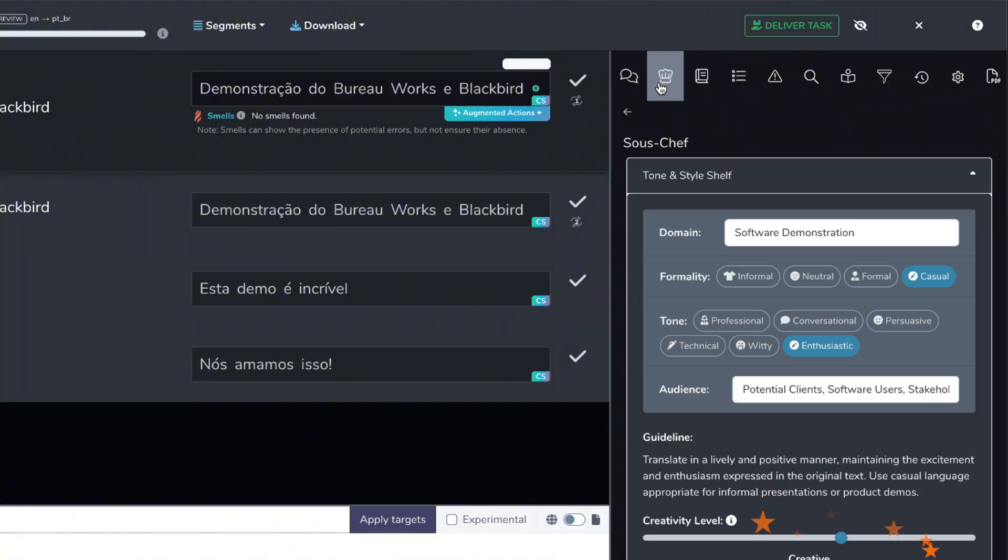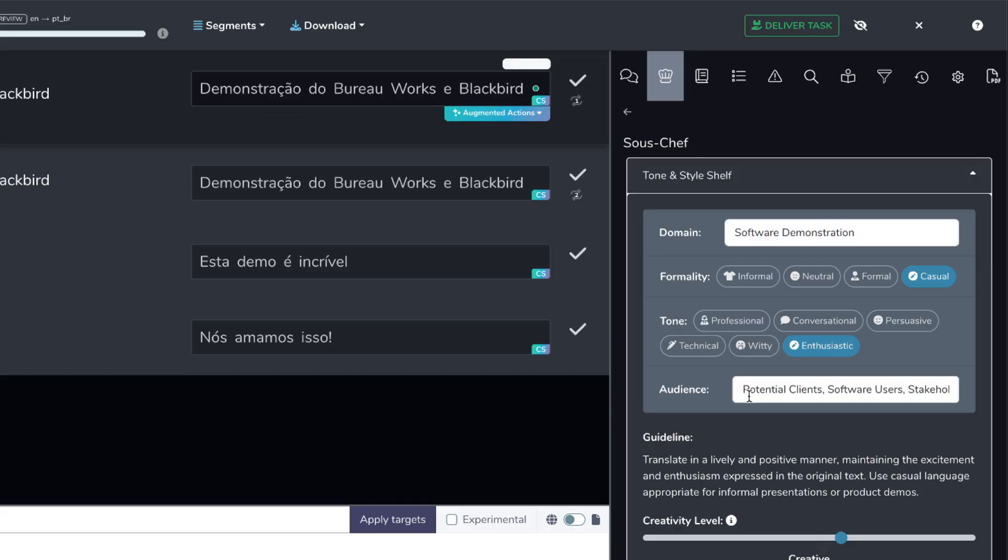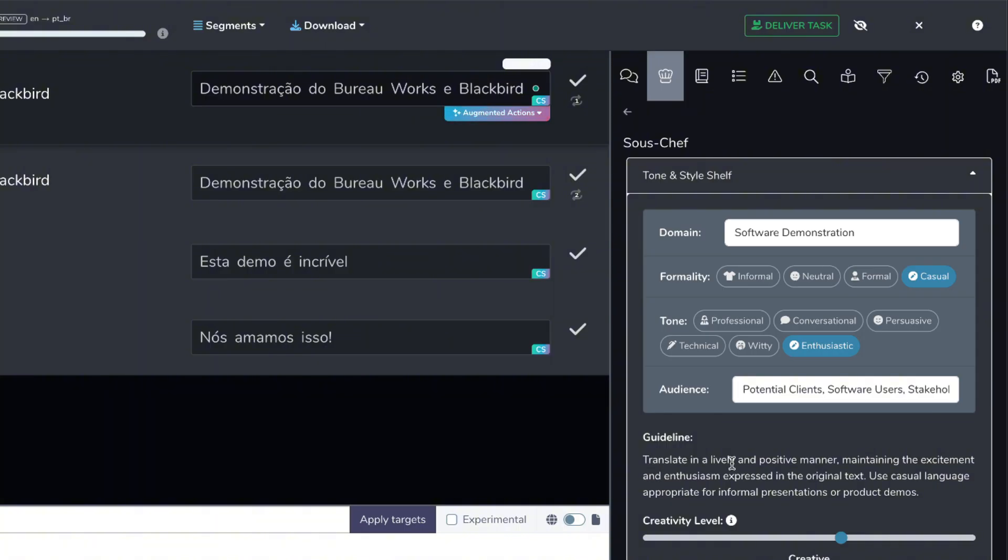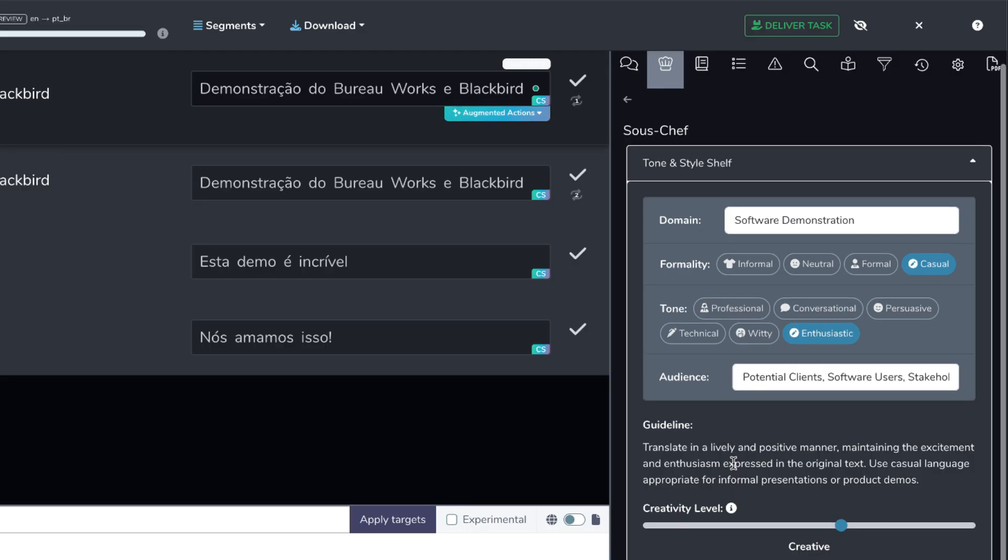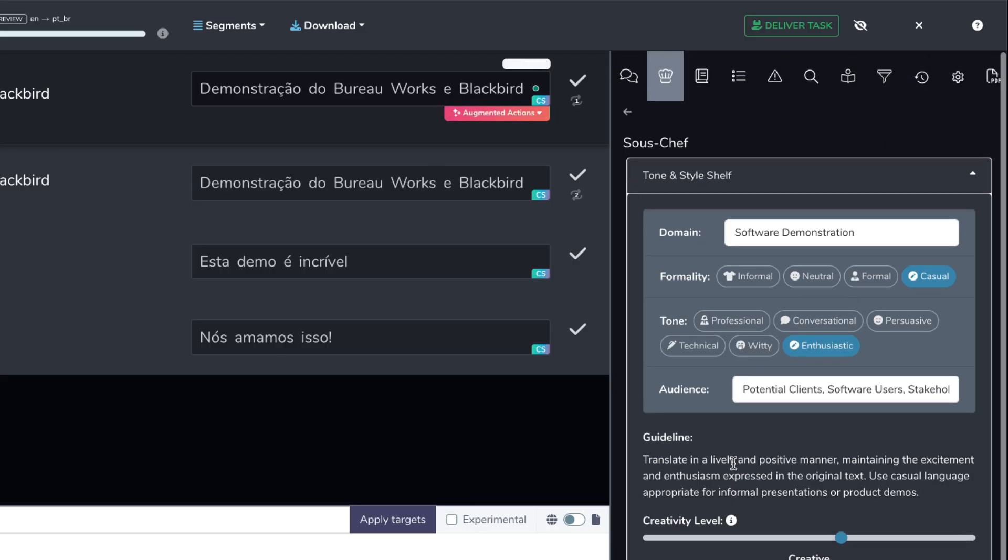So it's picking up the domain and software demonstrations, picking up on the audience, potential clients, software users, stakeholders. And it created a guideline for me as well. Translate in a lively and positive manner, maintaining the excitement and enthusiasm expressed in the original text. Use casual language appropriate for informal presentations and product demos. Maybe I want to take this a step further.